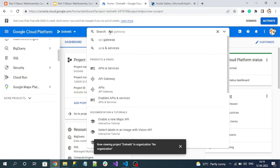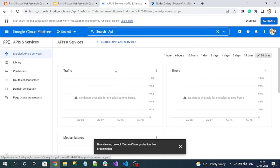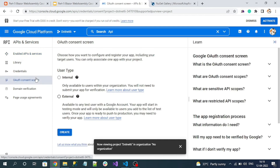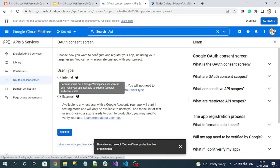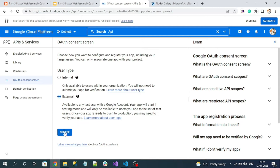You can search for 'API and Services' and it will be shown. Now go to the OAuth consent screen. Here we can select 'External' so we can use a personal Gmail account to log in with our app. Click 'Create'.